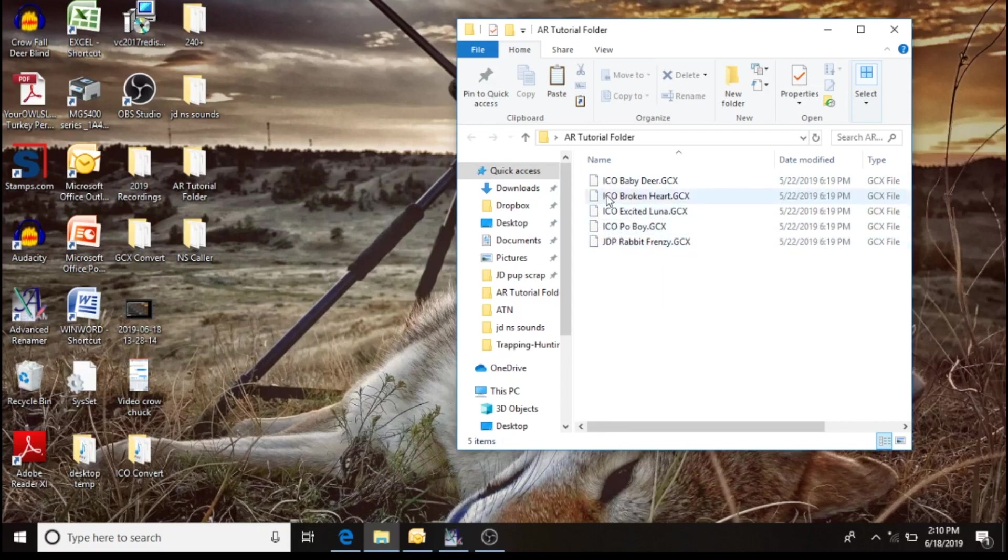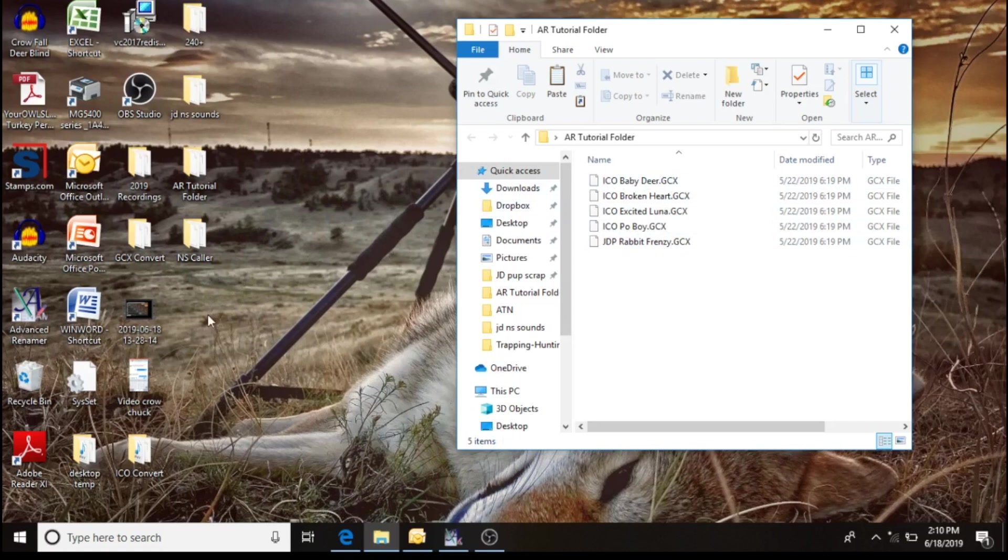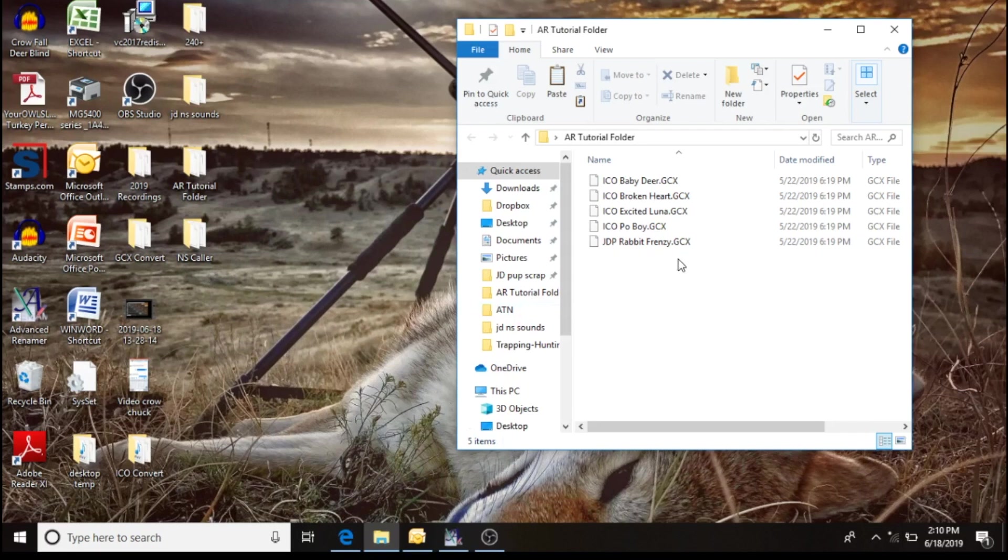Previously we'd have to do it one at a time adding them, and if we wanted to put them in the middle of our call list, then that meant we had to manually renumber every sound from that point on, so it was rather time-consuming. Now we can do it quick and easily with this renaming program.